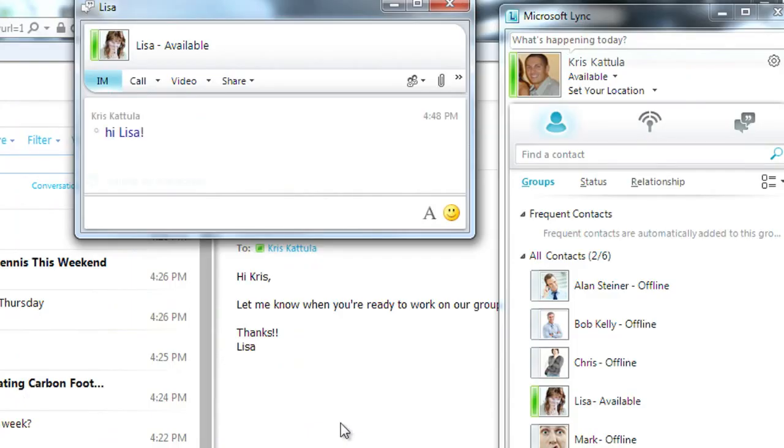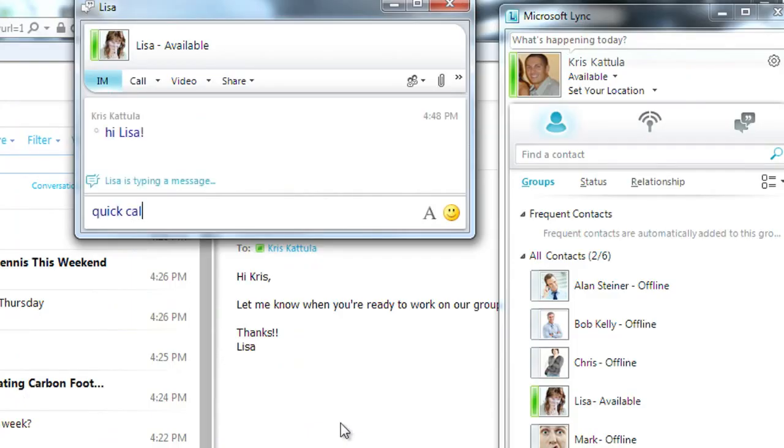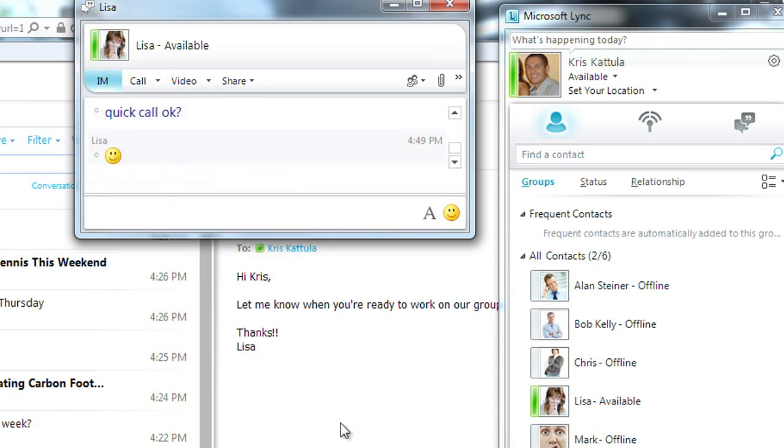I can now communicate in real time with Lisa. Because we need to talk through some really important assignment questions, I'm going to escalate this instant message to a video call.